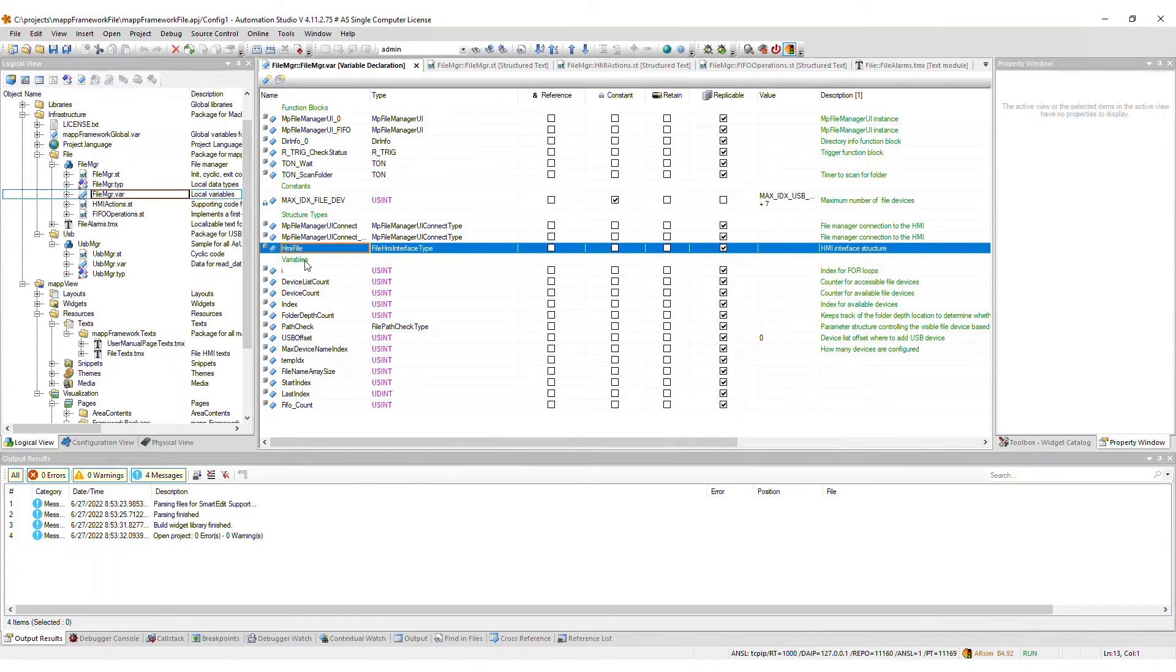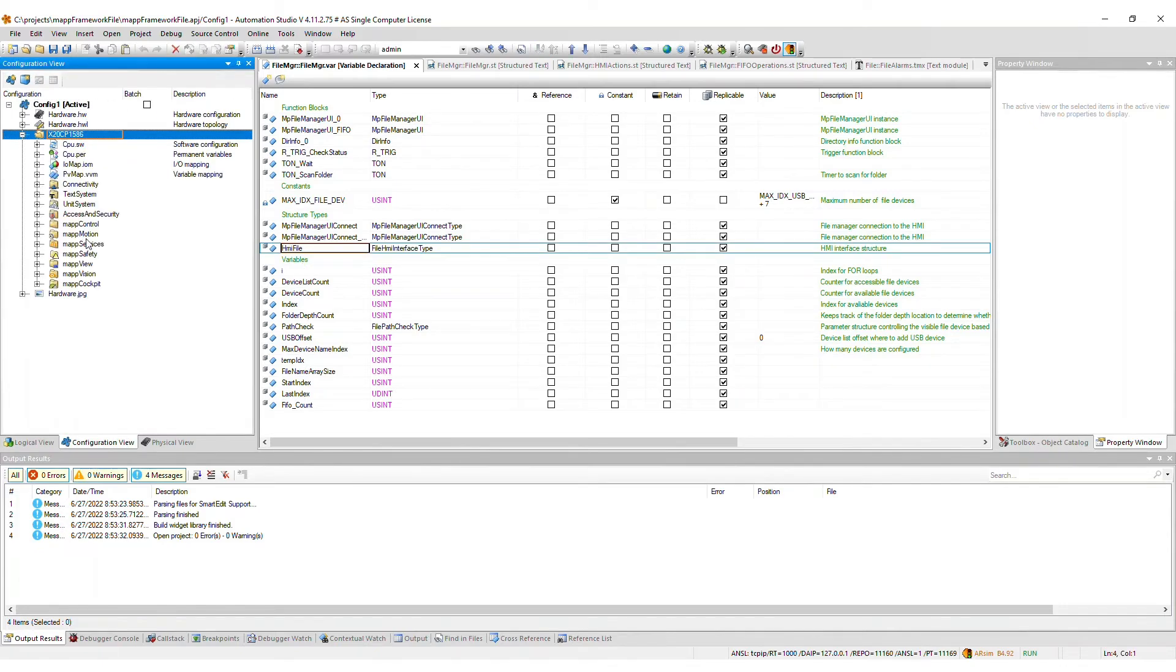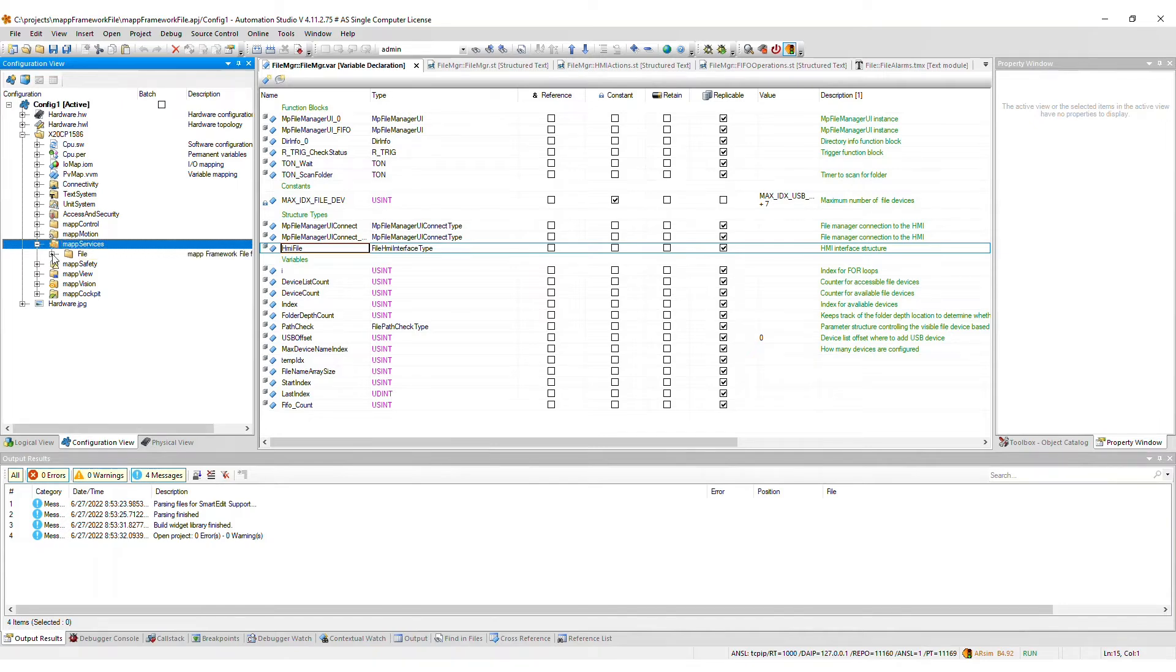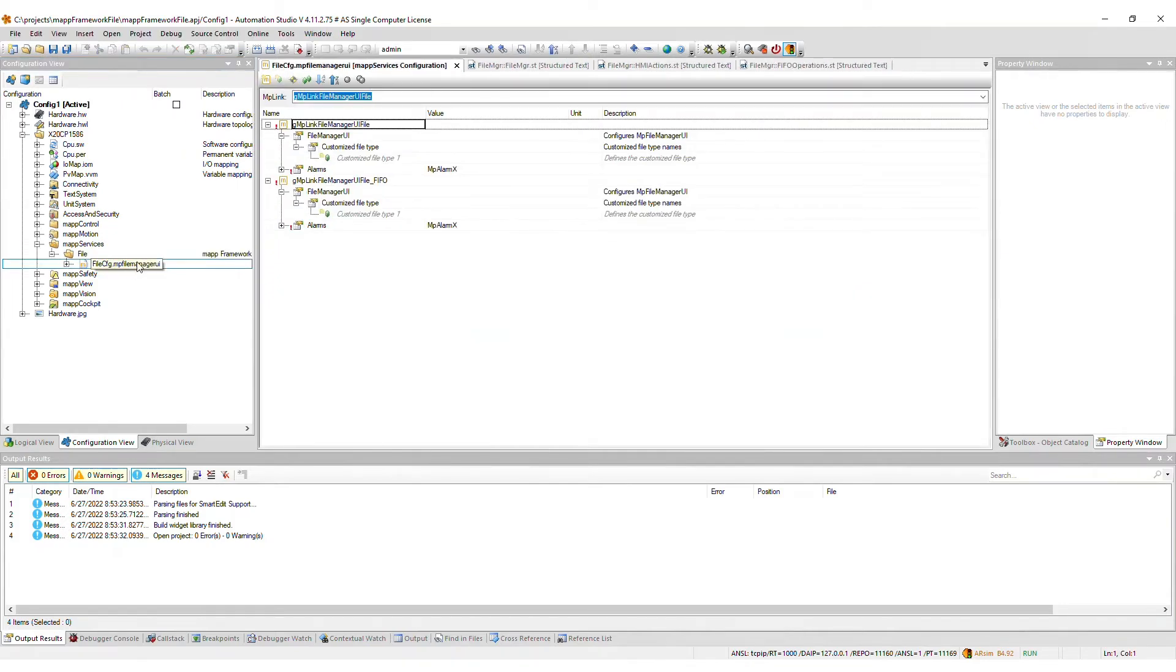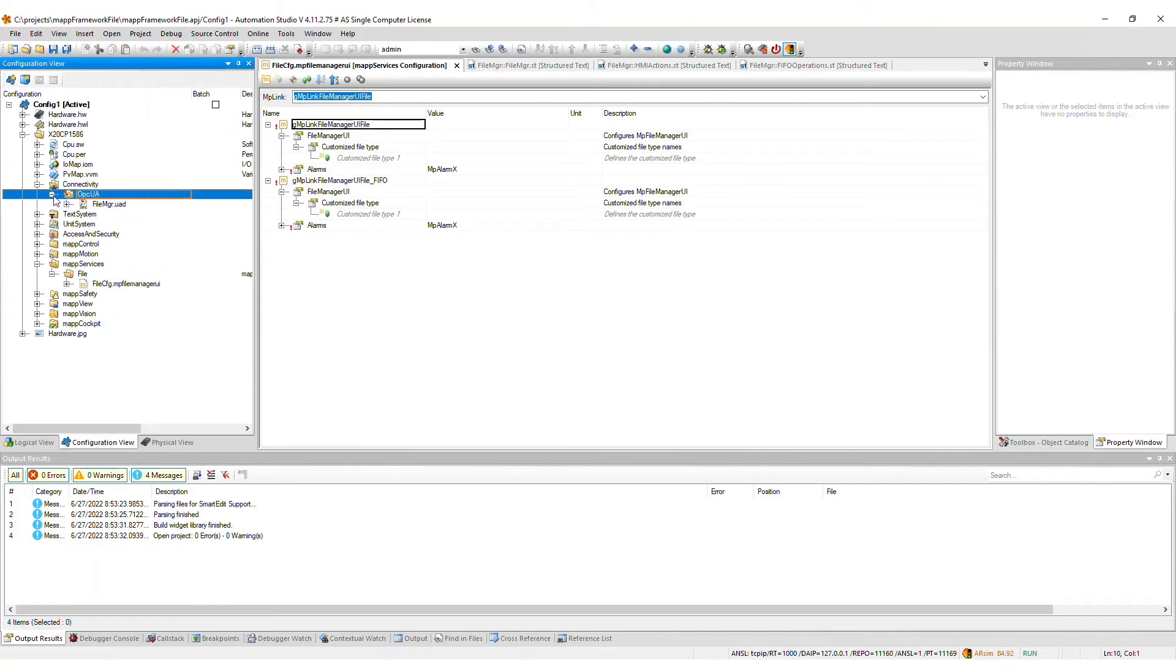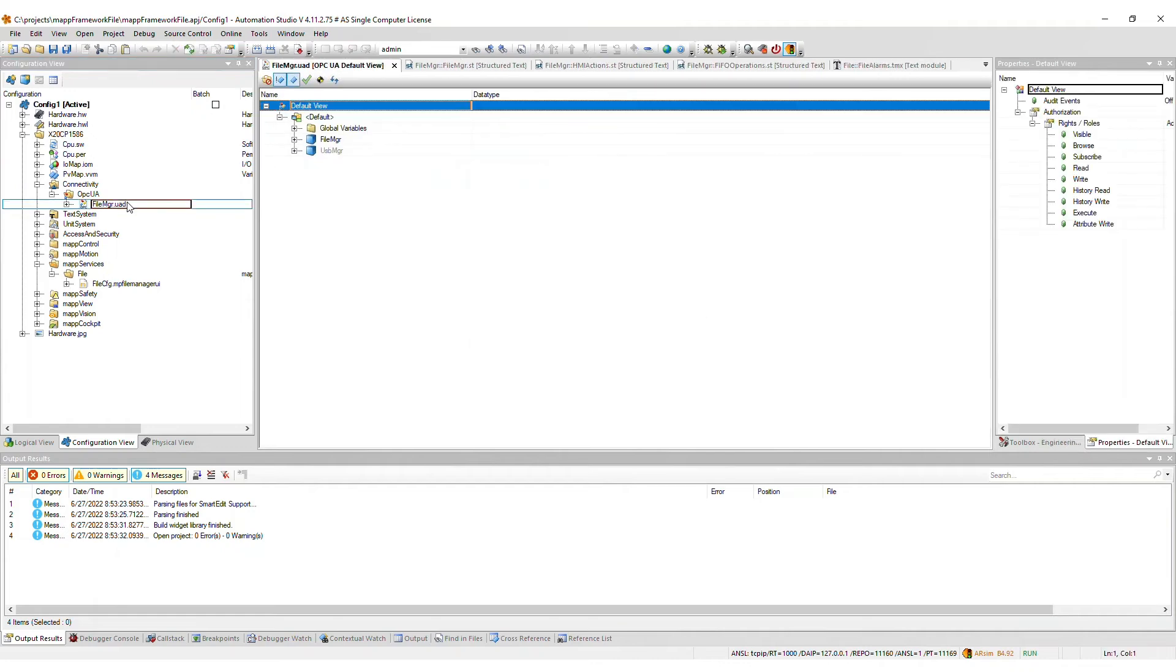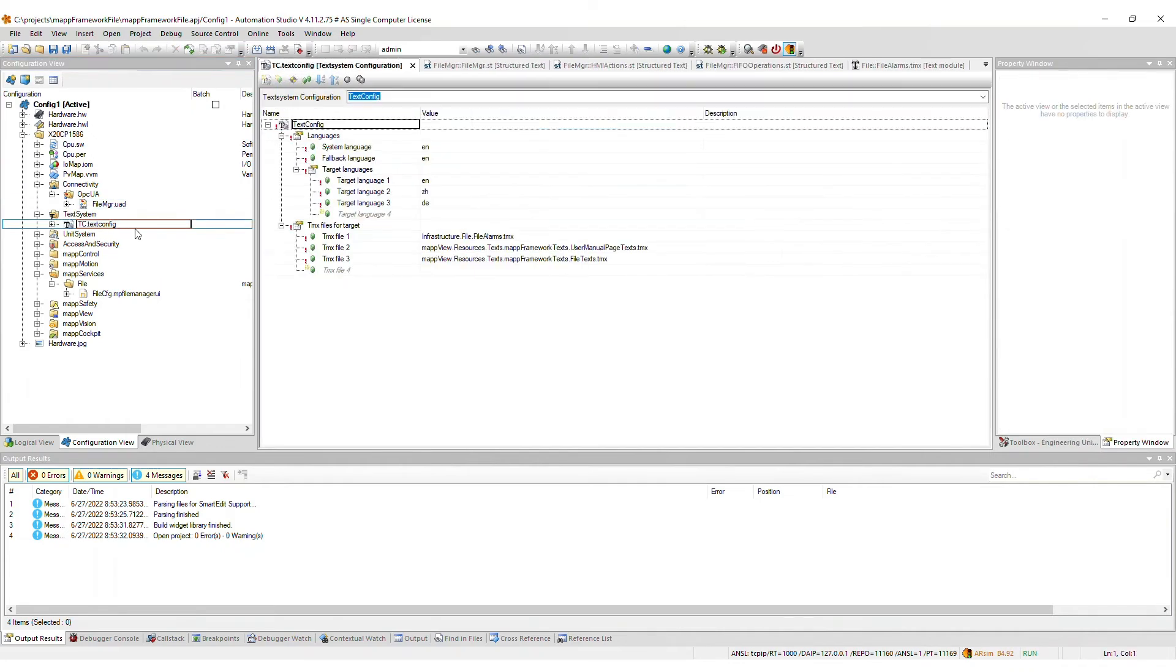Moving on to the configuration view, a file package gets added to the map services package. Here you see the map file manager UI configuration file. Next, a modular OPC UA default view file will be added to the connectivity package. The TMX files used by the file framework will be merged into the TMX files for target list in the text configuration.